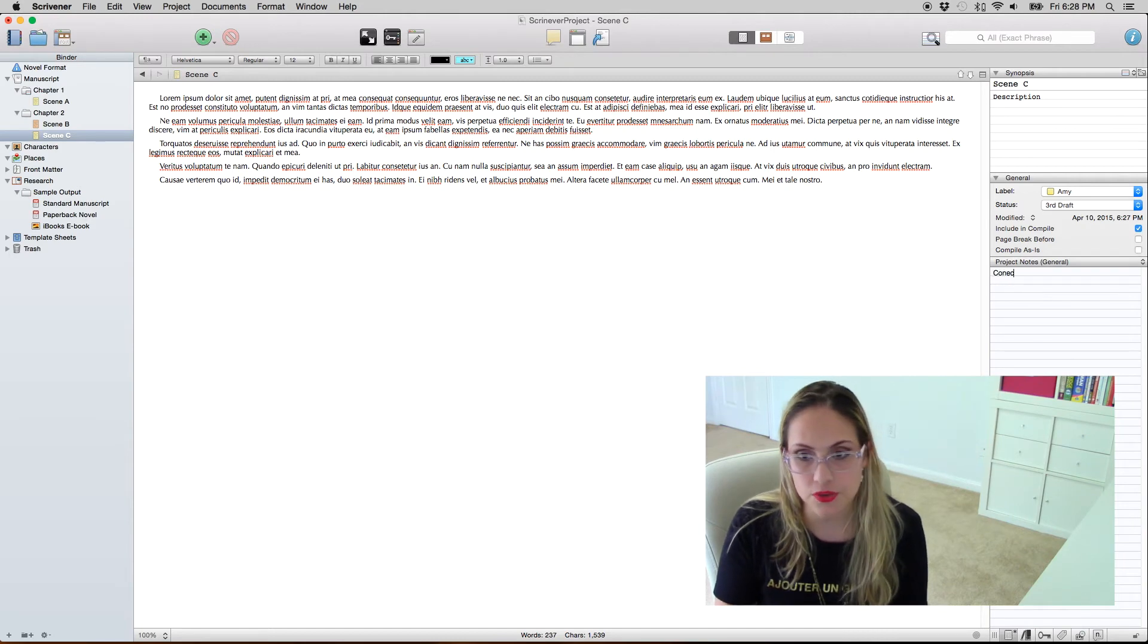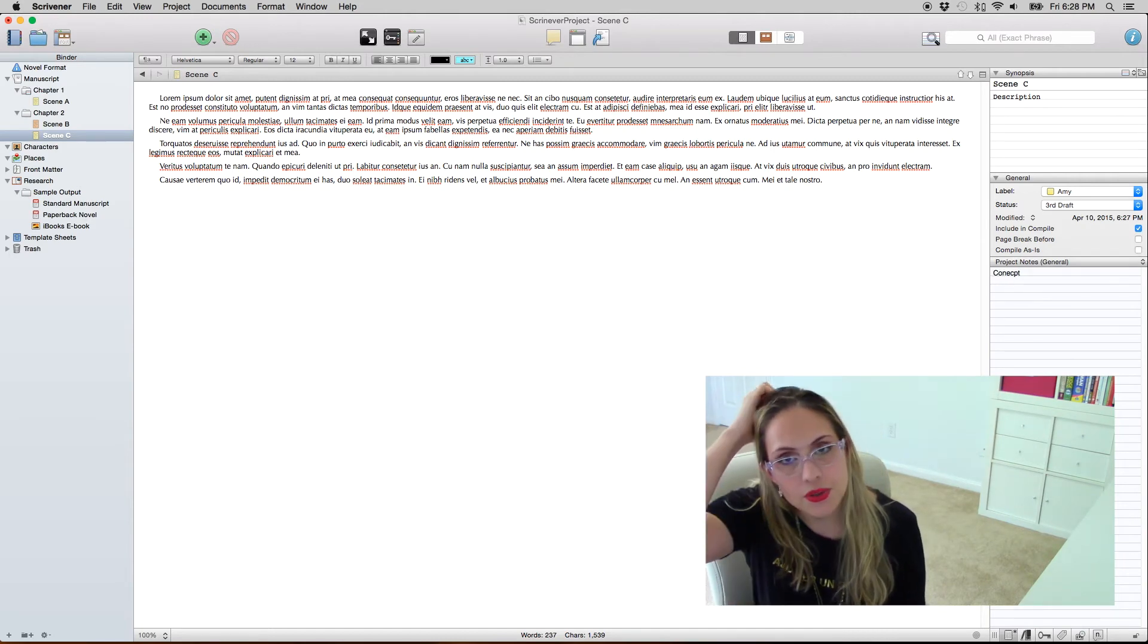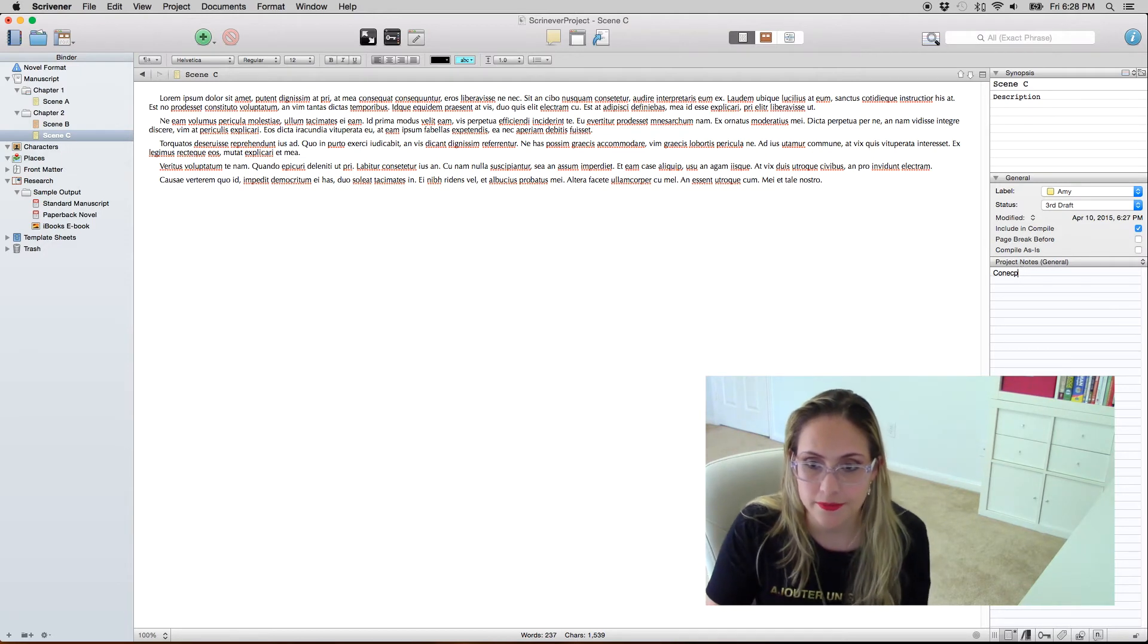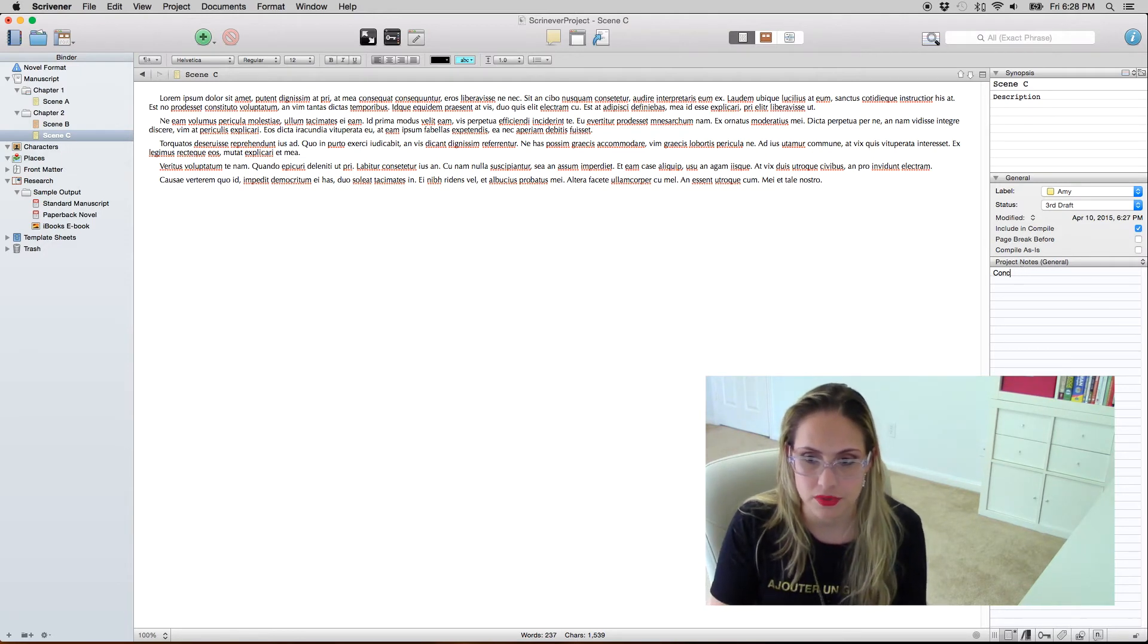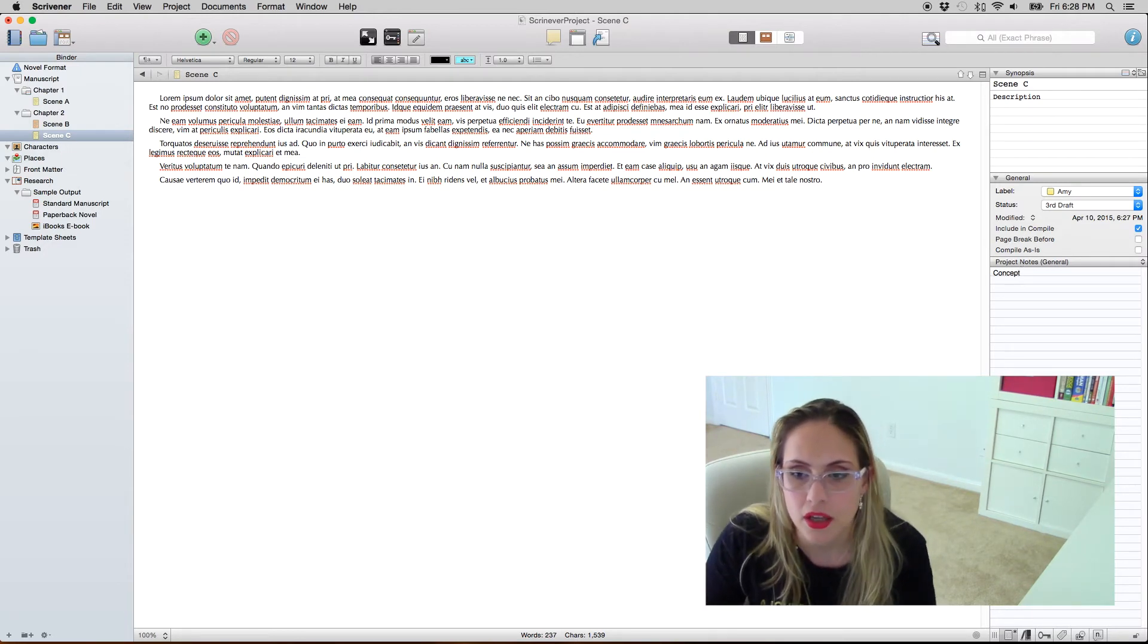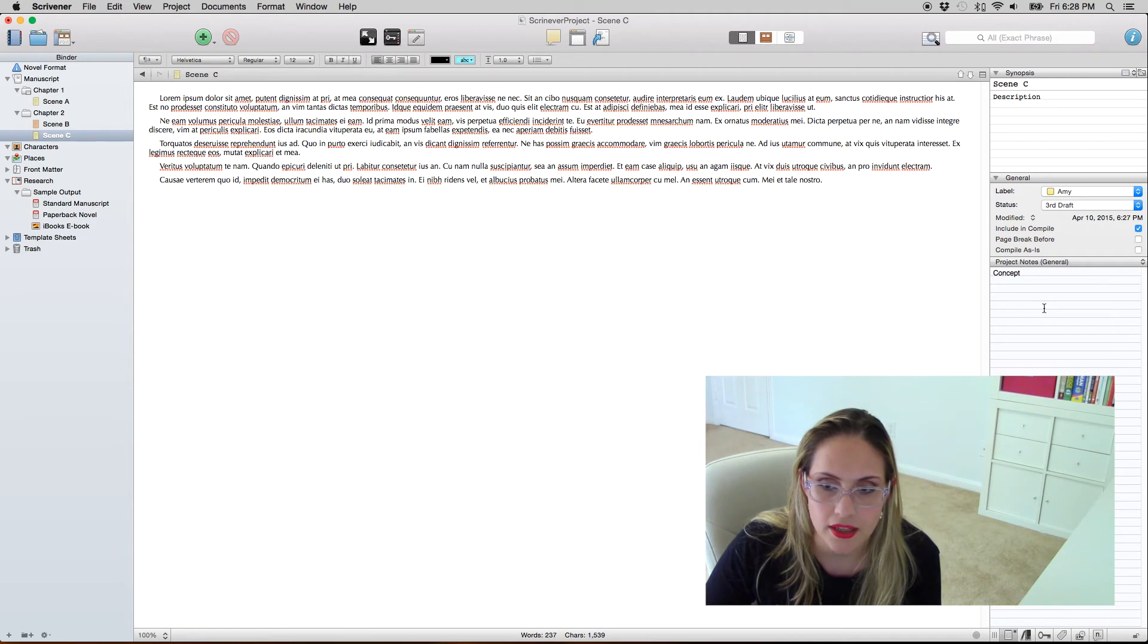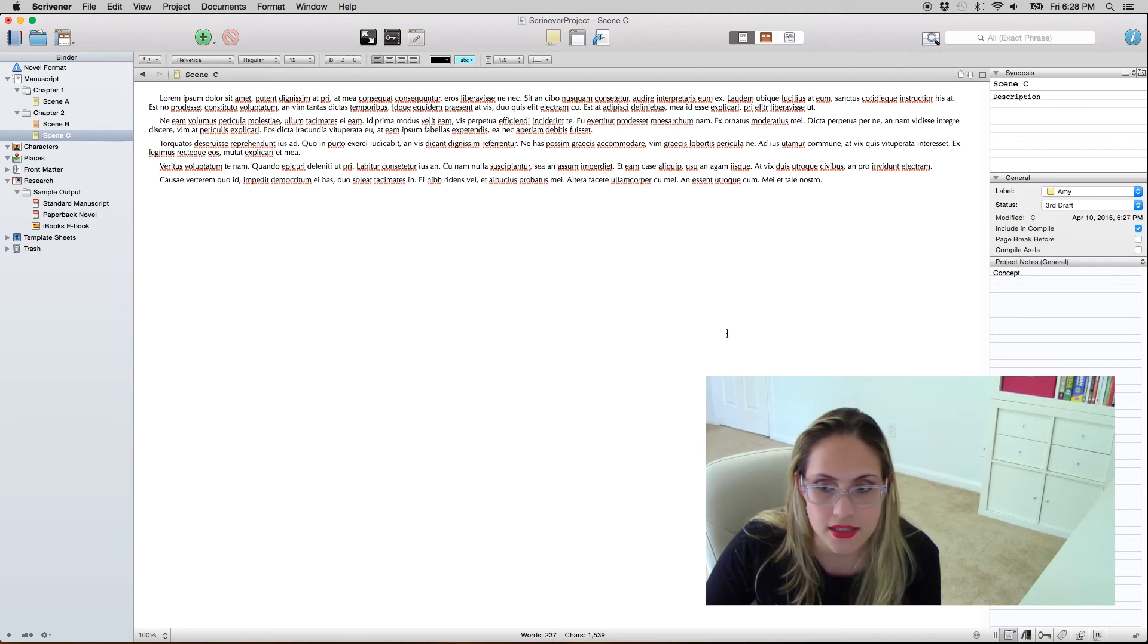The project notes I don't really use them but if there's something you have to change in the entire project or you want to make sure you have a list of things or whatever. The thing is that this doesn't change.